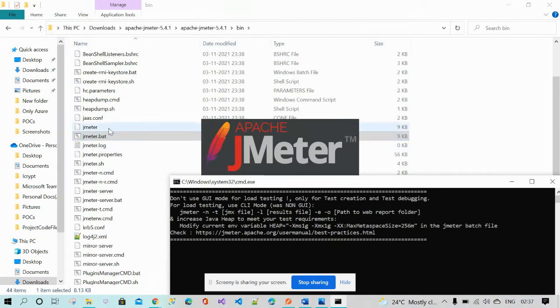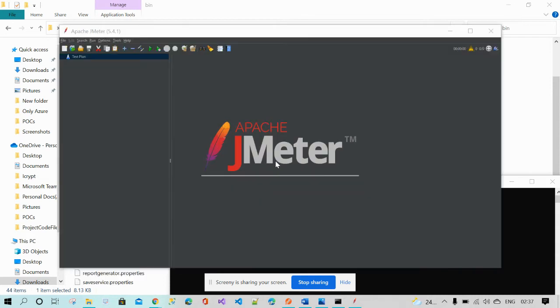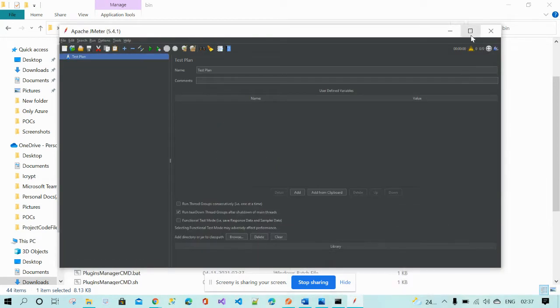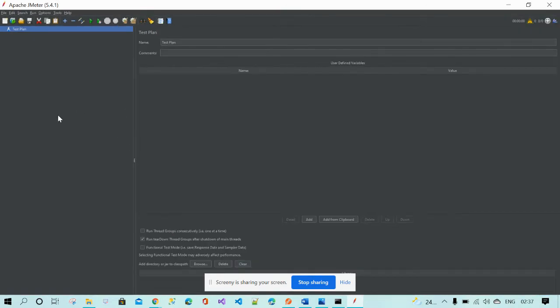You can see this is the JMeter batch file. If you click on it, it will automatically open. When you open the file, you will automatically get the test plan.